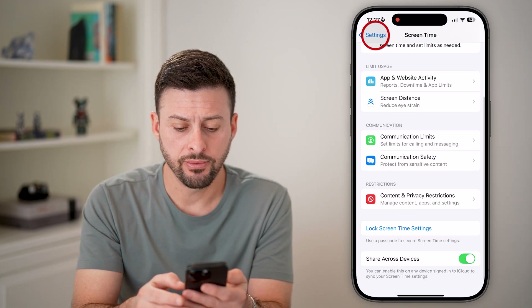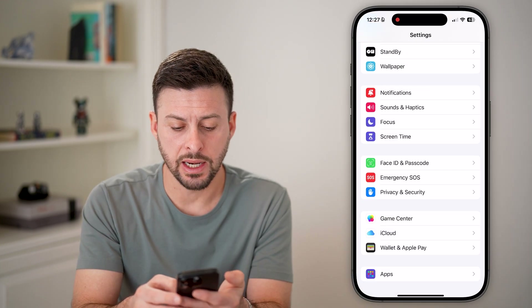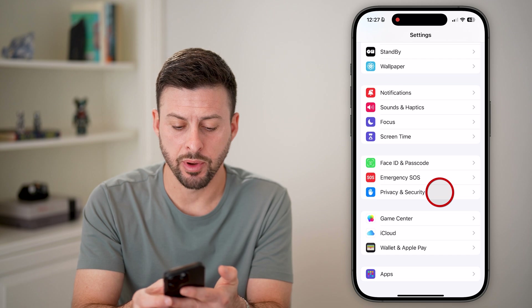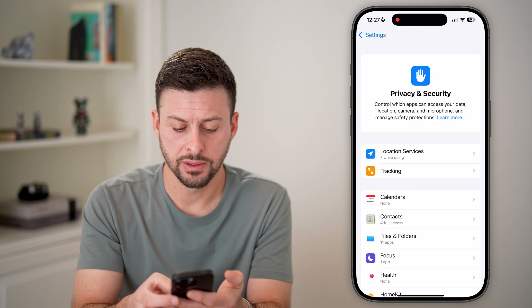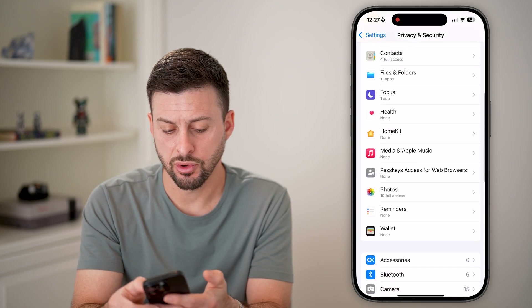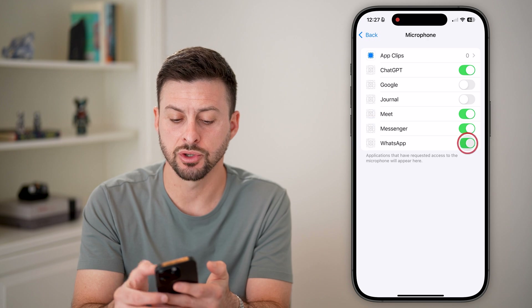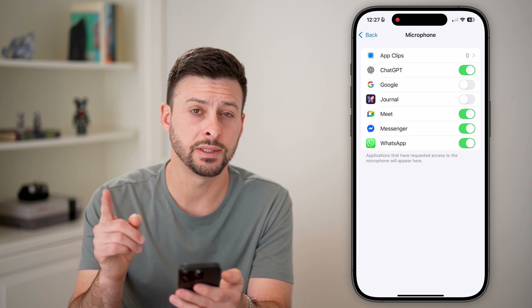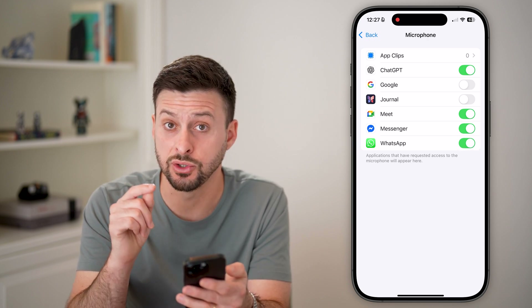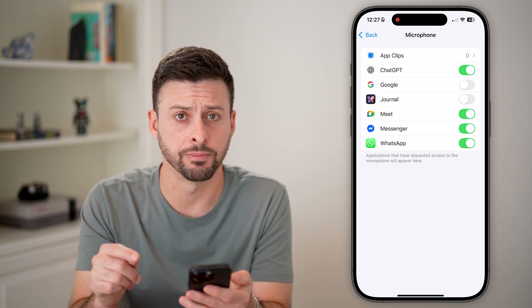Now if we go back out of here and tap on Privacy, scroll down to Microphone — I can now turn on WhatsApp's access to my microphone.